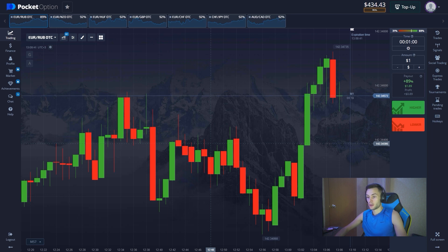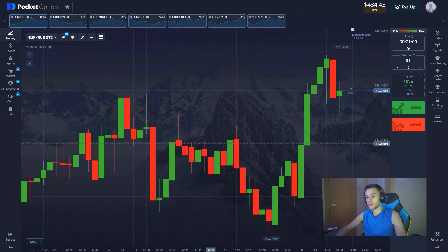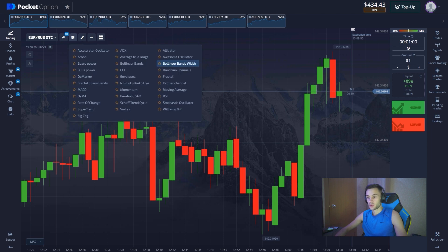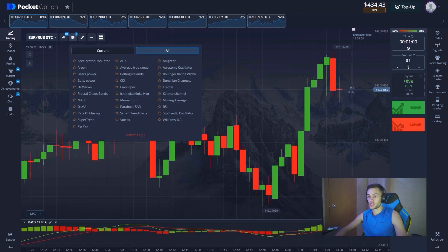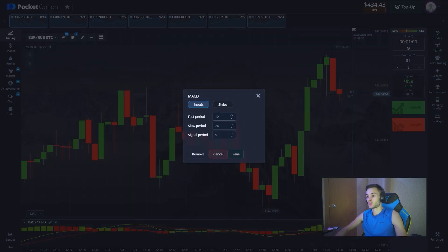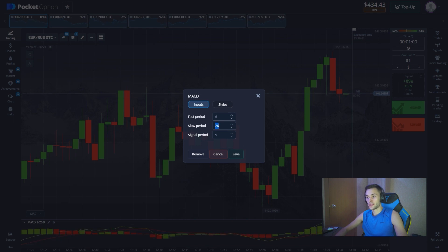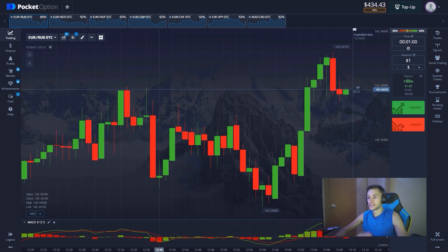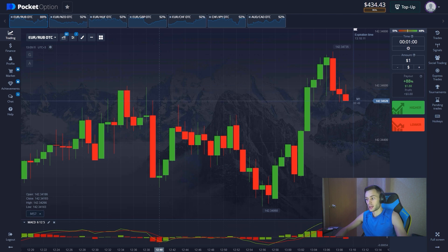Today we're dealing with the OTC market, so we should be really careful. For today's strategy I've picked the MACD indicator. Let's change the settings right away: we set the fast period to 6, slow period to 12, and the signal period to 5. In my experience these are the best settings for trading on the one-minute time frame.